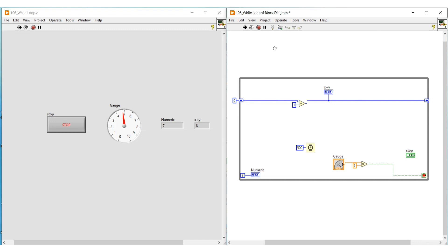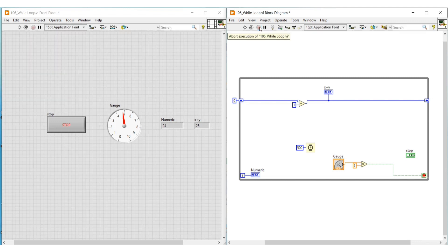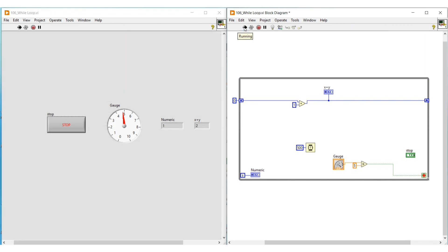Now I am executing this program. We can see that on the X plus Y indicator the value starts increasing from the initial value. Now if I stop the program and run it again, 0 will be considered as the initial value — that is, on the X plus Y indicator the value again starts increasing from 0 itself.